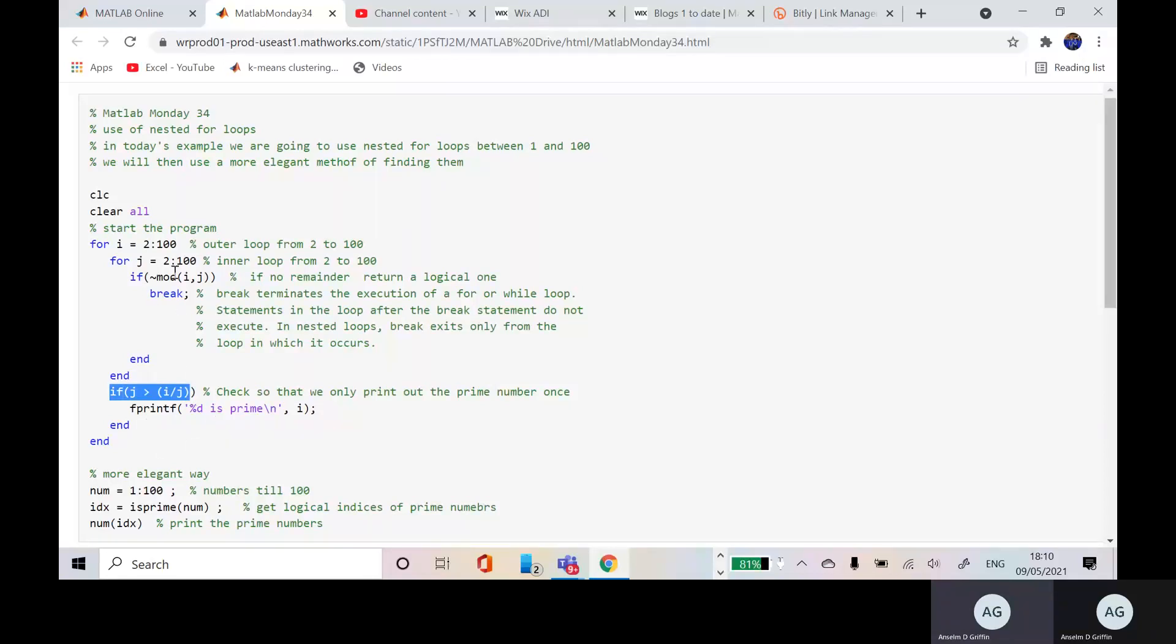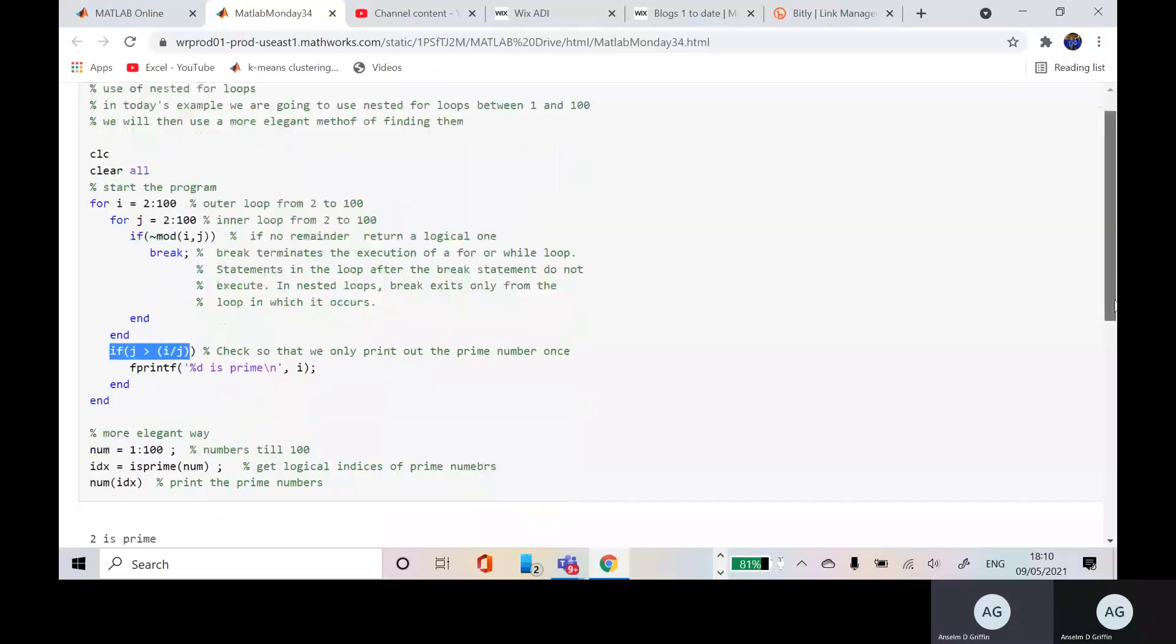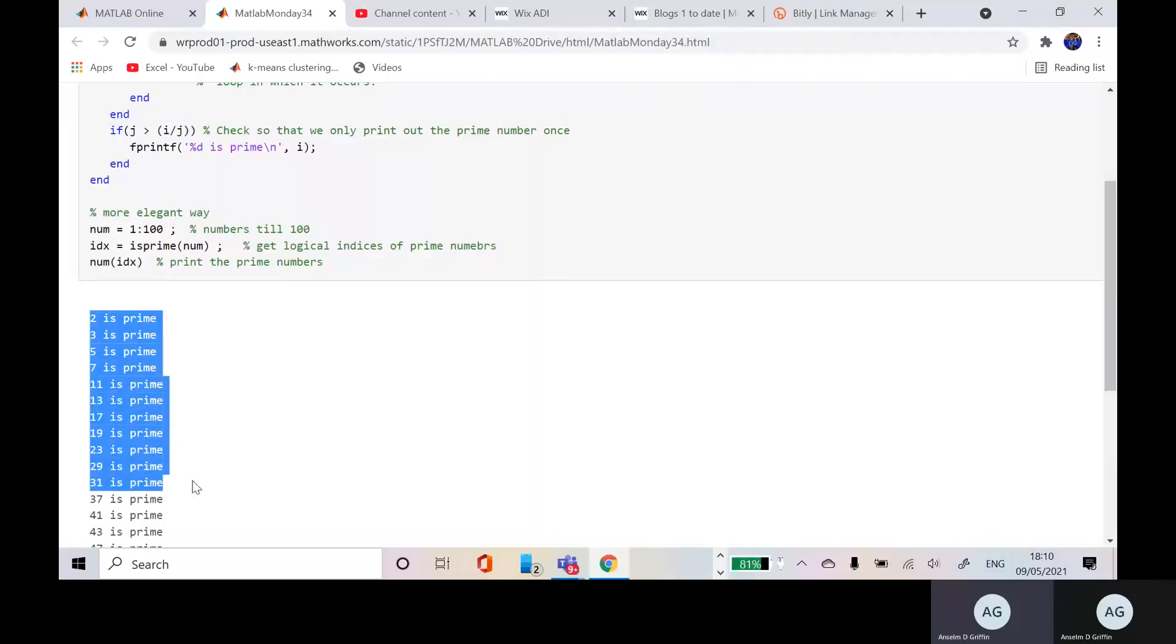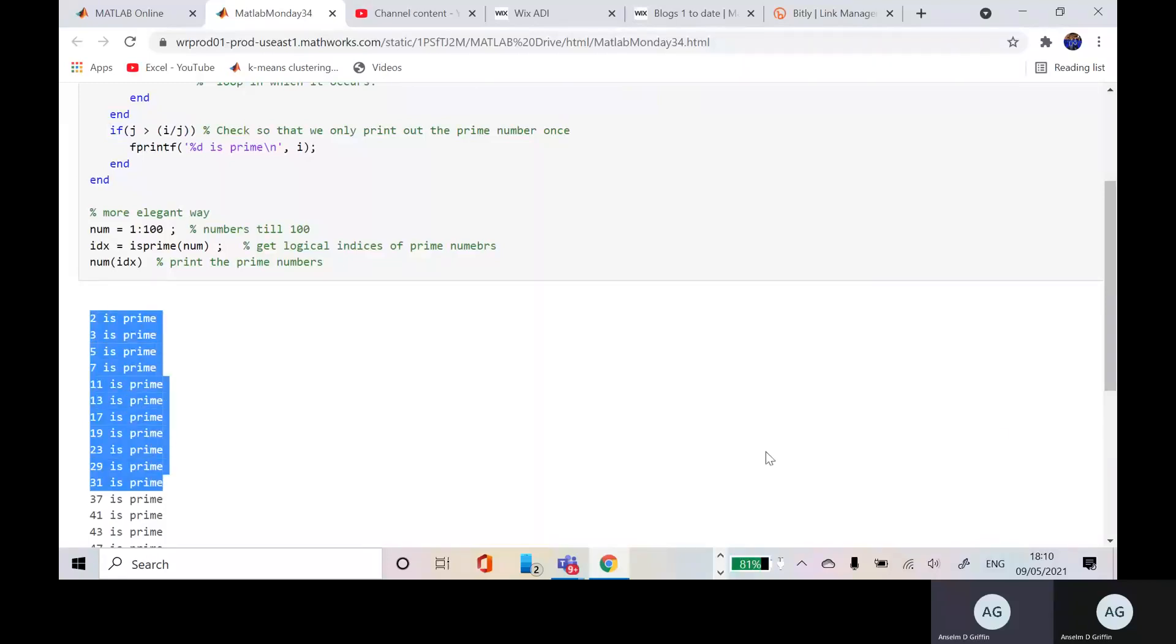So you just go around there. The inner loop is 2 to 200. The outer loop is 2 to 200. And you'll see if we scroll down a little bit there, that's the outcome of the for-next.